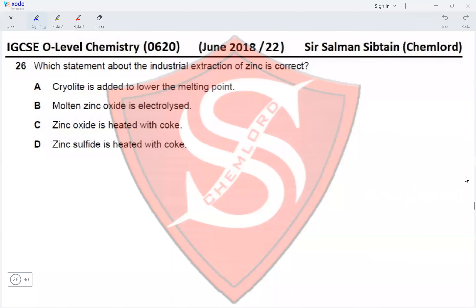Question 26: Which statement about the industrial extraction of zinc is correct? Option A — cryolite is added to lower the melting point — cryolite is not used in the extraction of zinc at all. Option B — molten zinc oxide is electrolyzed — incorrect, molten zinc oxide is not electrolyzed; it is reacted with coke.